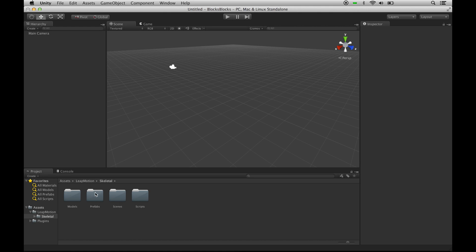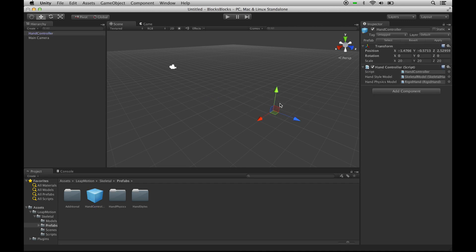We're first going to pull up one of the prefabs that will just put our hands on the screen, and that is called HandController. So we're going to just drag and drop that onto the scene.